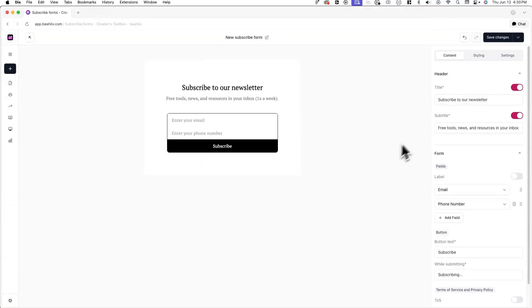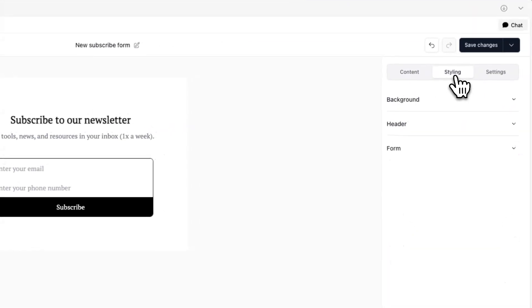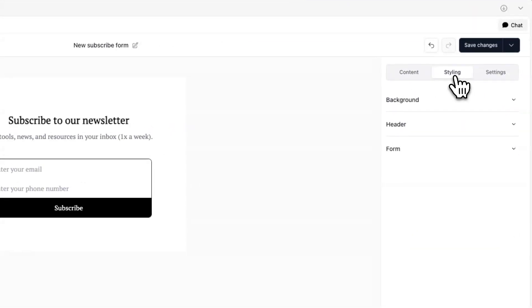Now in the styling tab, you can customize the look and appearance of your subscribe form. Here you can change the background, header, and form design.